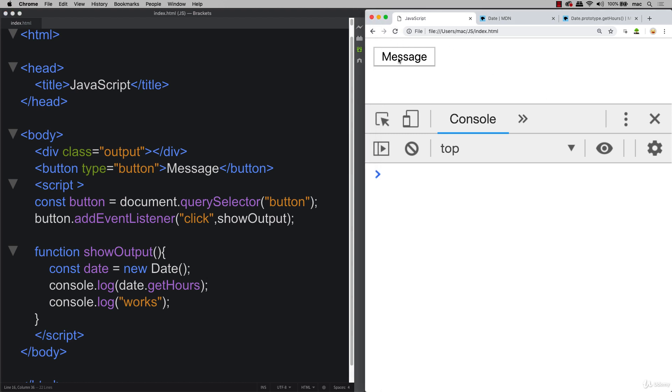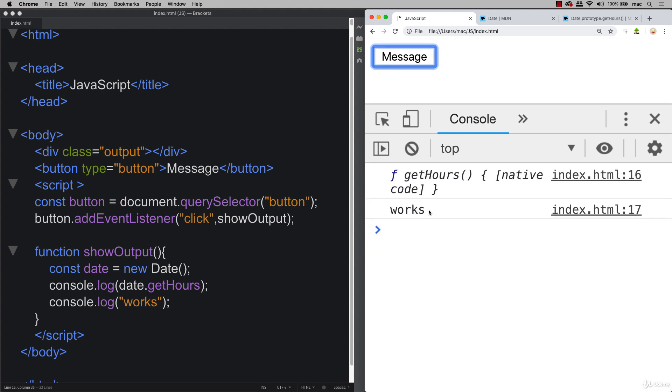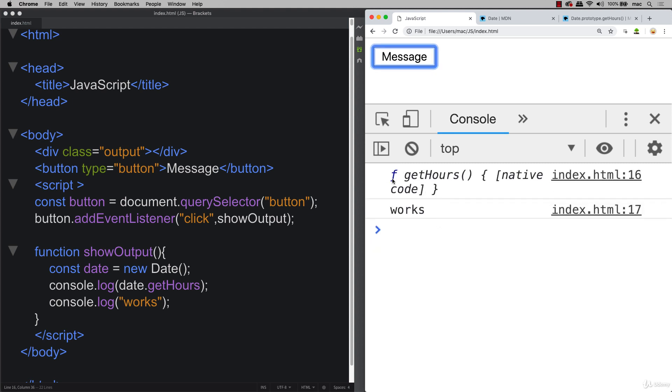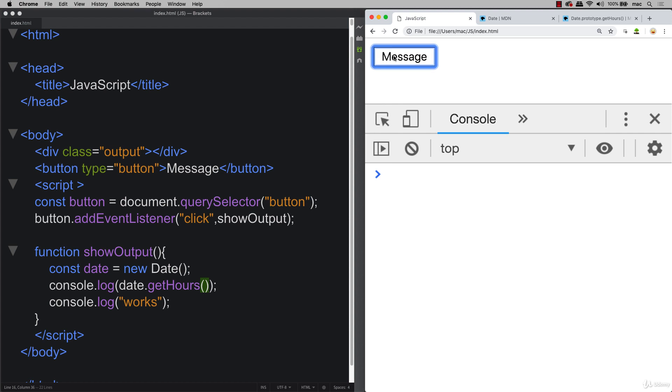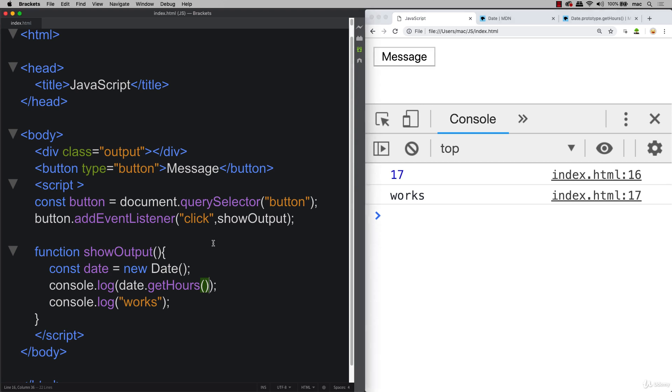Let's refresh, click message. And now we've got get hours is being returned back. So this is actually a function. So don't forget to add in the curly brackets. Try that one more time. And you can see that it returns back the current hours within a 24 hour clock of the current time. So it's 5pm, which is 1700 hours.